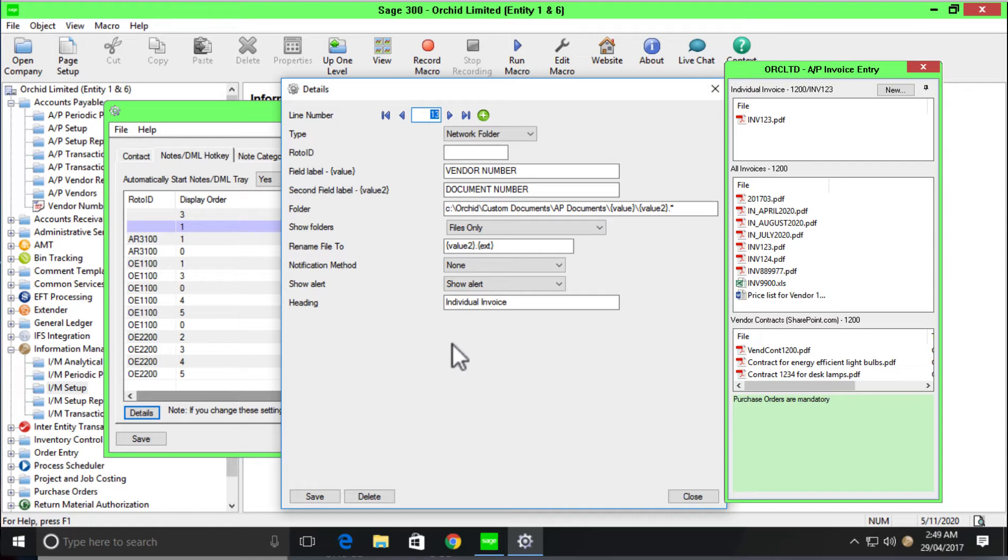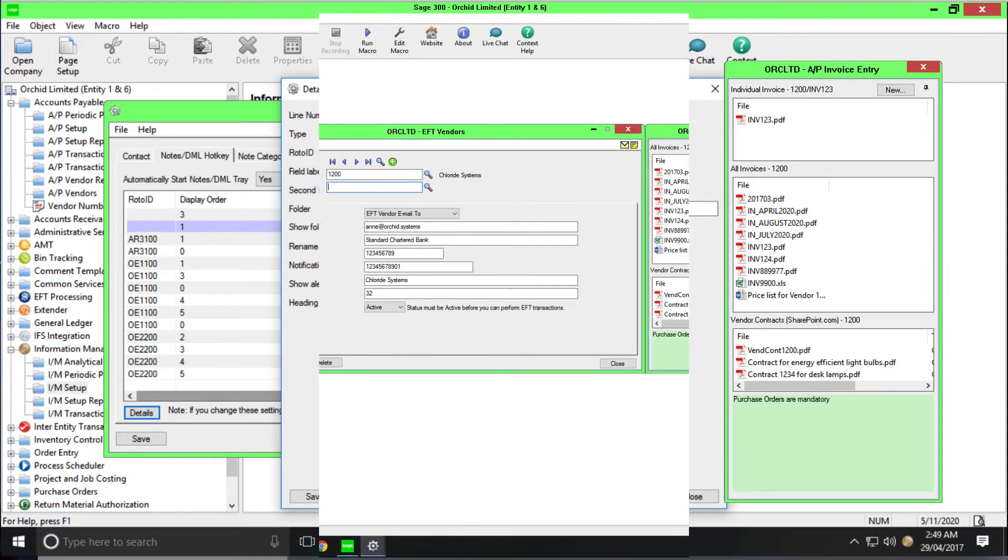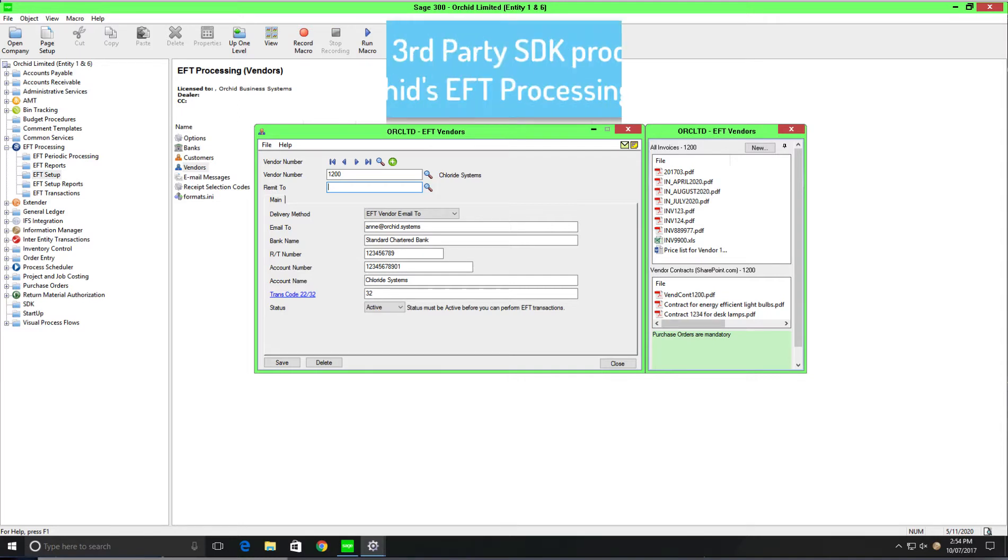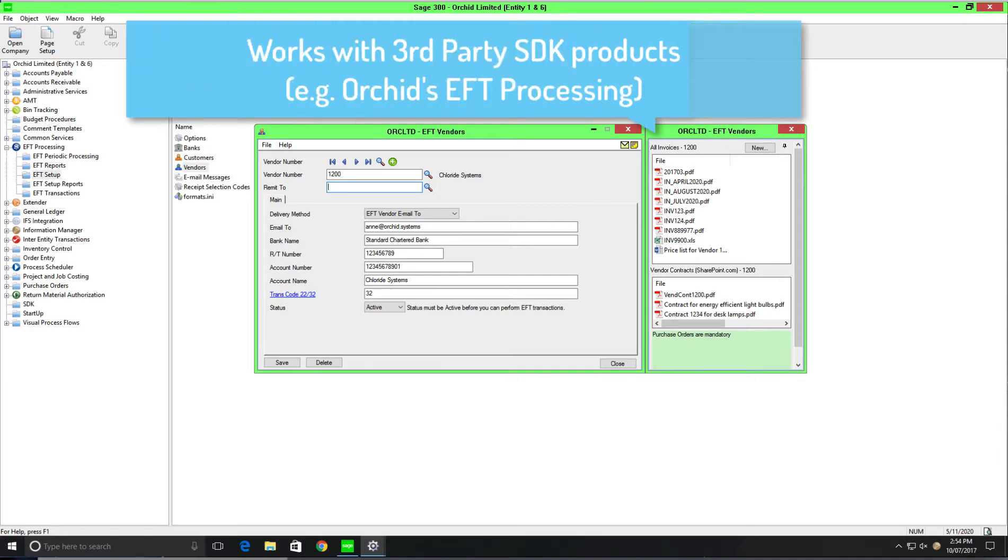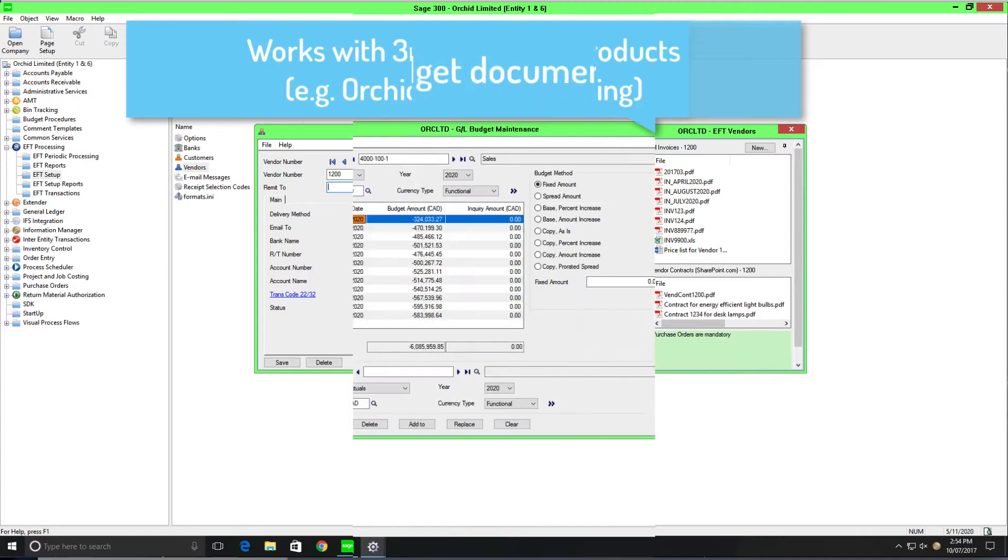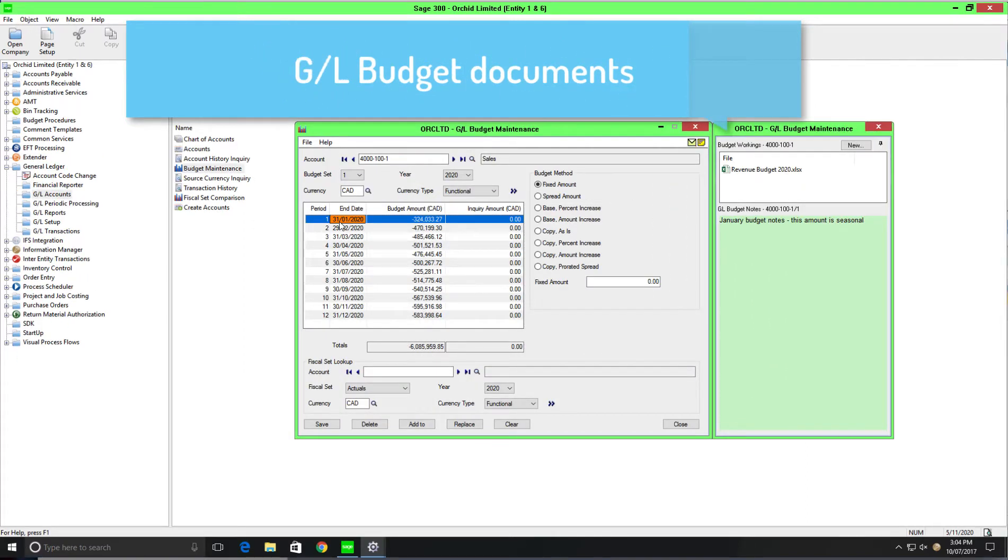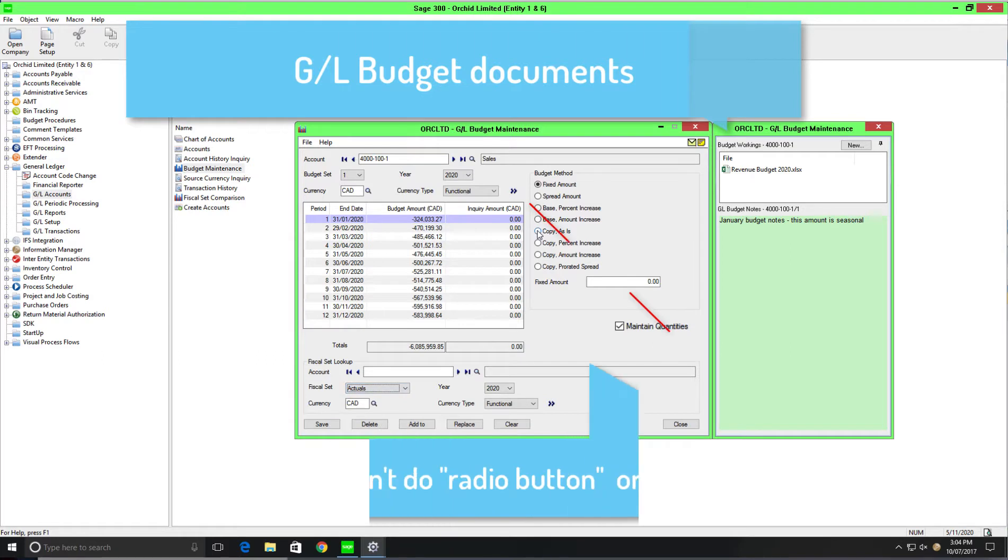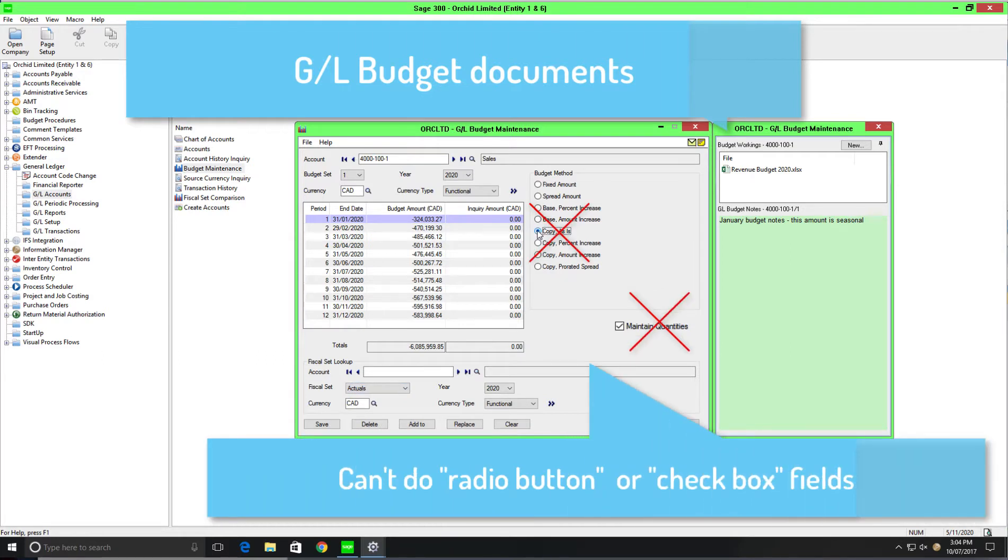So I keep saying that you can configure document management link around any field, any screen of Sage 300. You can also use document management link for any fully SDK third-party product. Just a few limitations in terms of configuration. We cannot configure around a drop-down list or against a checkbox.